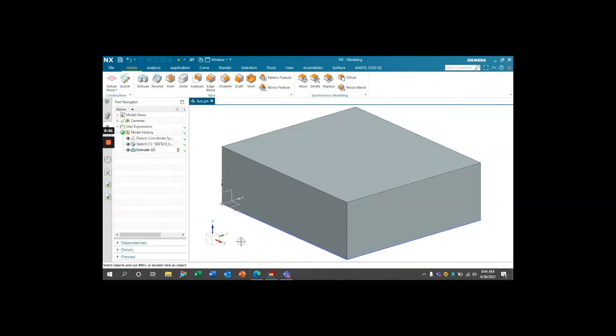So the MassPropMass attribute automatically created by NX displays the mass properties of any geometry created within the current part file. So I've now created this simple box model.